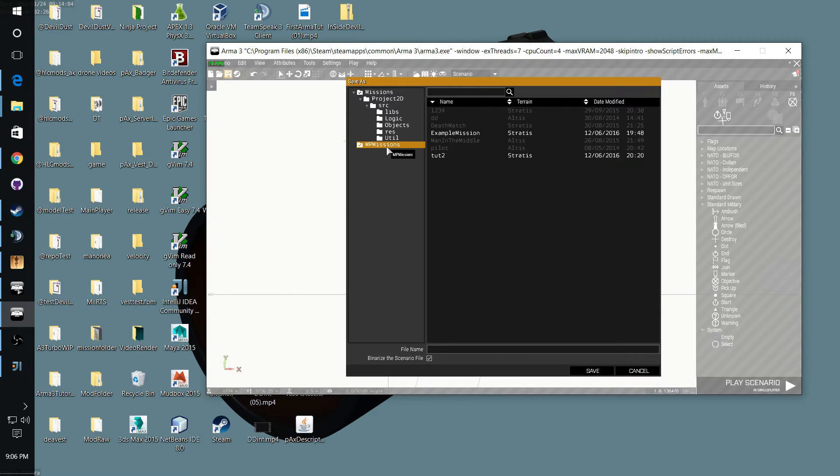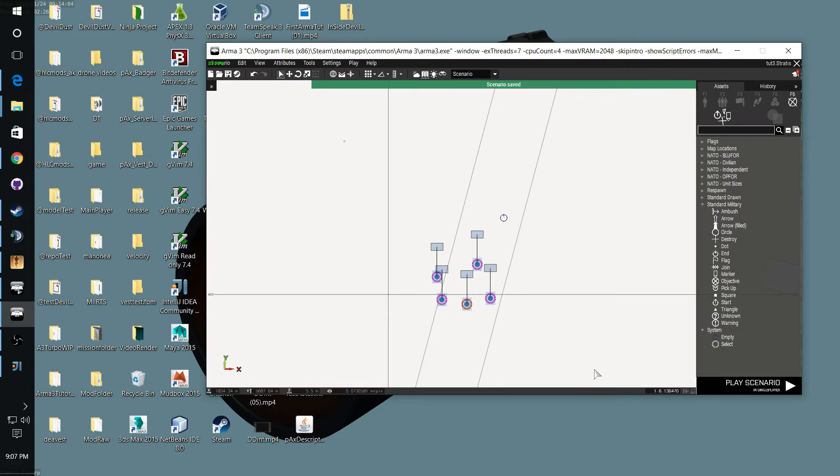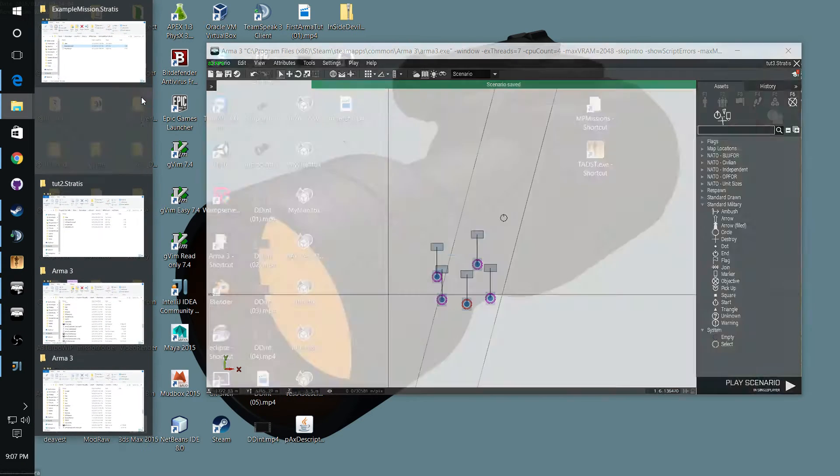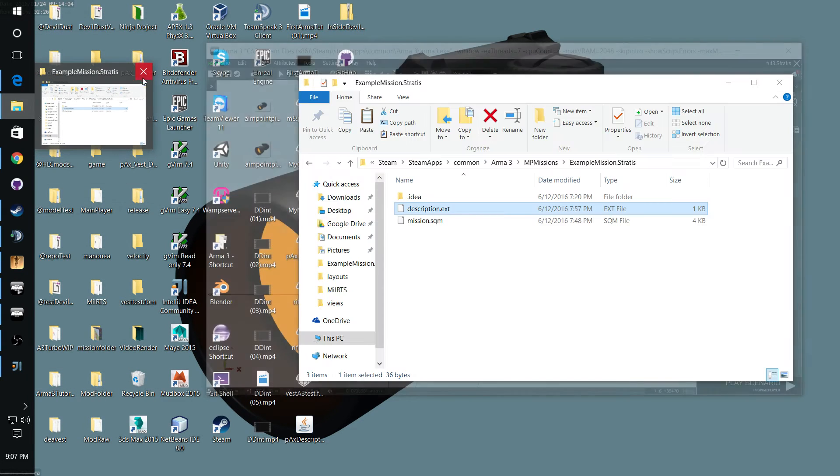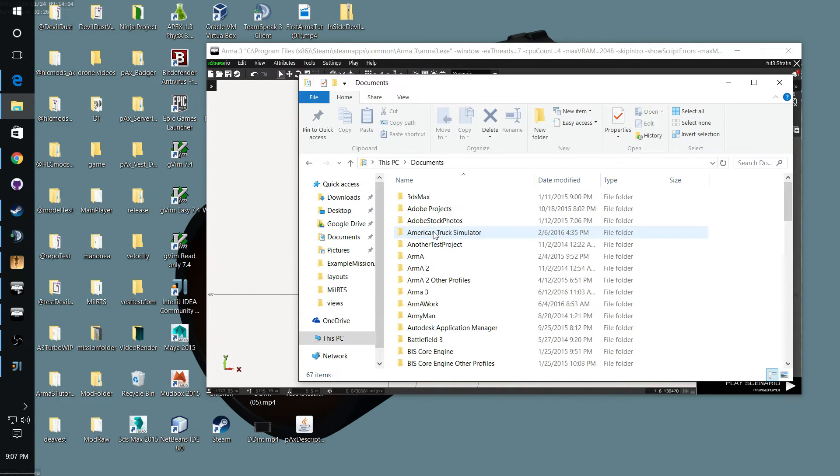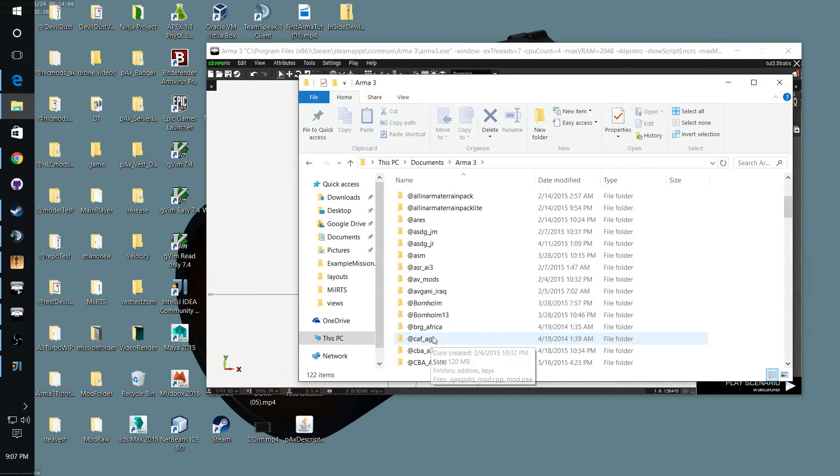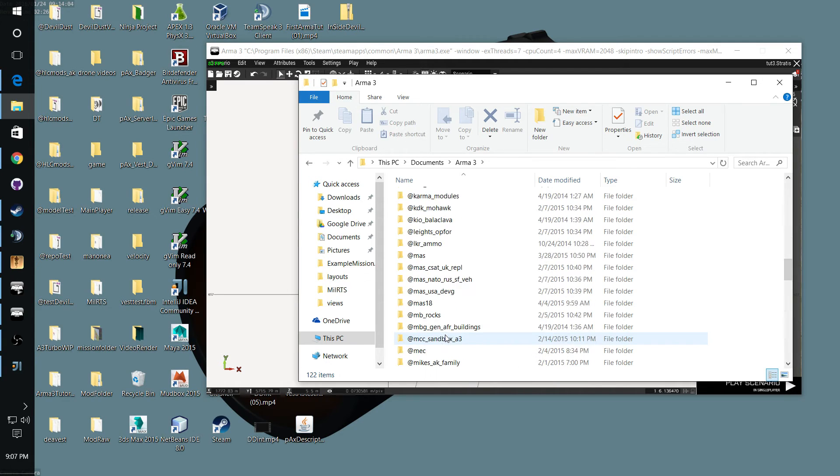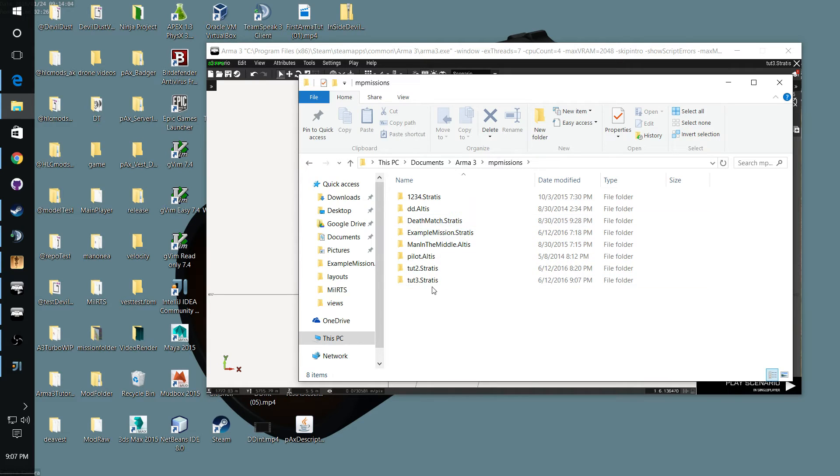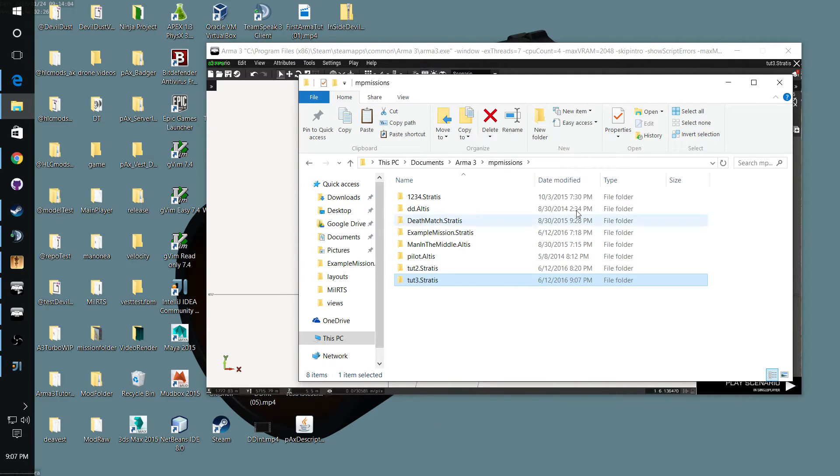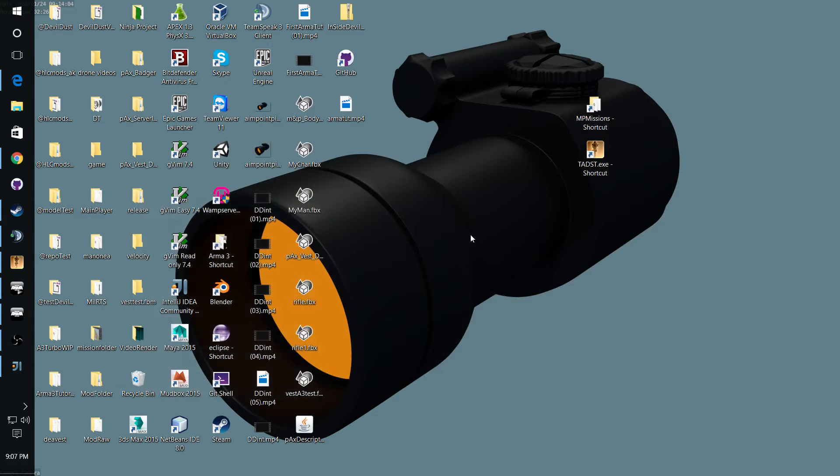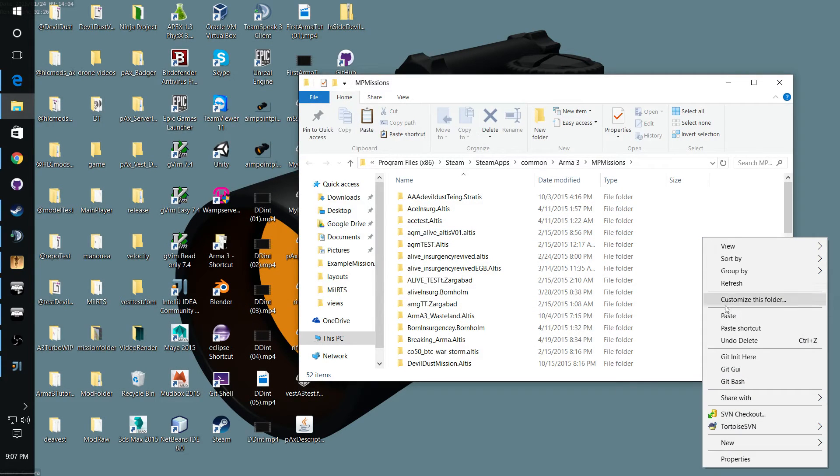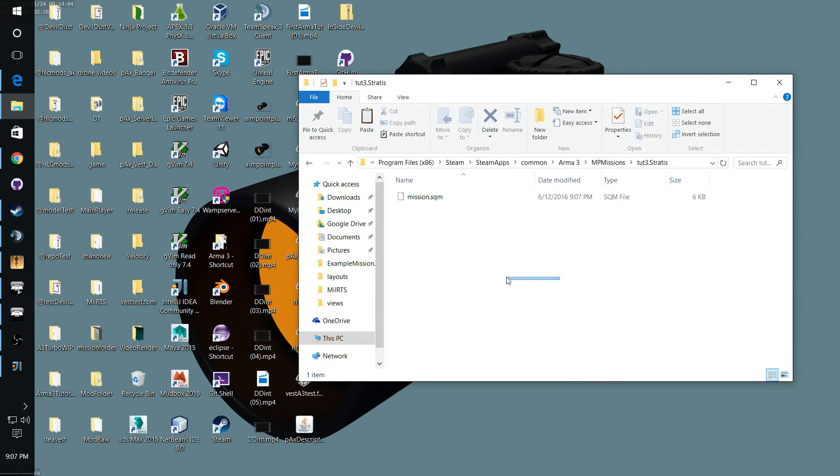And this is where BLUFOR is going to respawn. Save this. Your missions, MP missions, and we're going to save this as Tuts 3. I got way too much stuff open, let me close all this stuff. So this is going to put it in documents, ARMA 3, MP missions. You're going to want to copy this folder and then paste it into your MP missions.